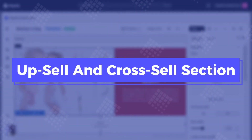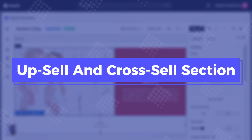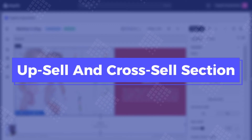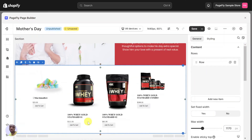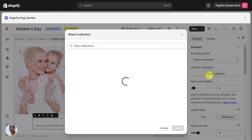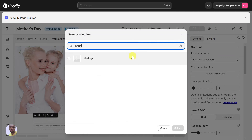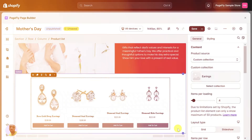To maximize sales, don't forget to add an upsell and cross-sell section. For Mother's Day, consider creating a Mother's Day Picks section with curated recommendations to encourage customers to add more items to their cart.